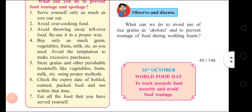What can you do to prevent food wastage and spoilage? First, serve yourself only as much as you can eat. Second, avoid overcooking food. Third, avoid throwing away leftover food — reuse it properly or make manure. Fourth, buy only as much grain, vegetables, fruits, milk, etc. as you need. Avoid the temptation to make excessive purchases. Fifth, store grains and other perishable foodstuffs using proper methods. Sixth, check the expiry date of bottled, canned, and packed food and use within that time.